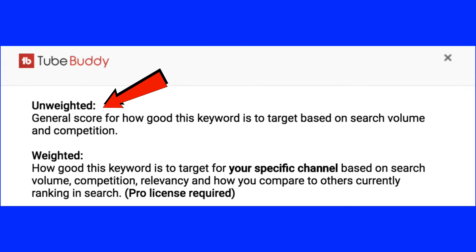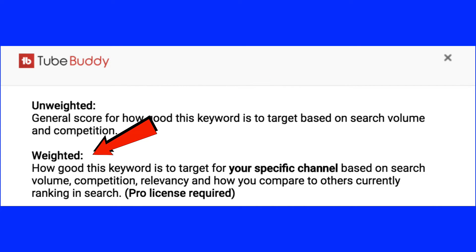The overall unweighted score is very poor. The unweighted score refers to how good this keyword is to target based on the search volume and competition. The weighted score refers to how good this keyword is to target for your specific channel based on search volume, competition, relevancy, and how you compare to others currently ranking in search. You'll need to upgrade to the pro license of TubeBuddy to get this feature.